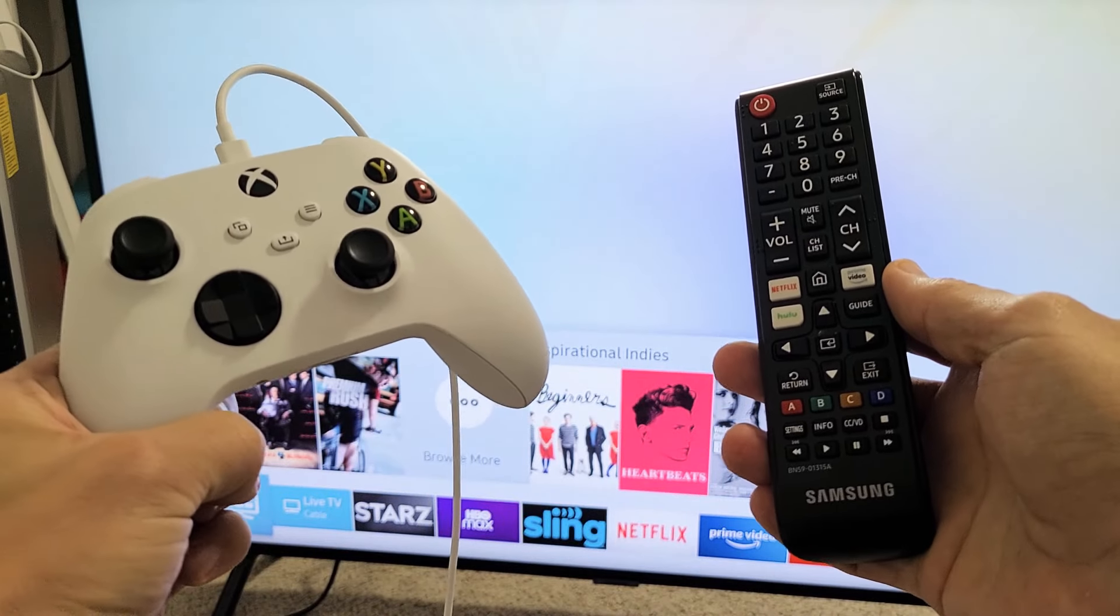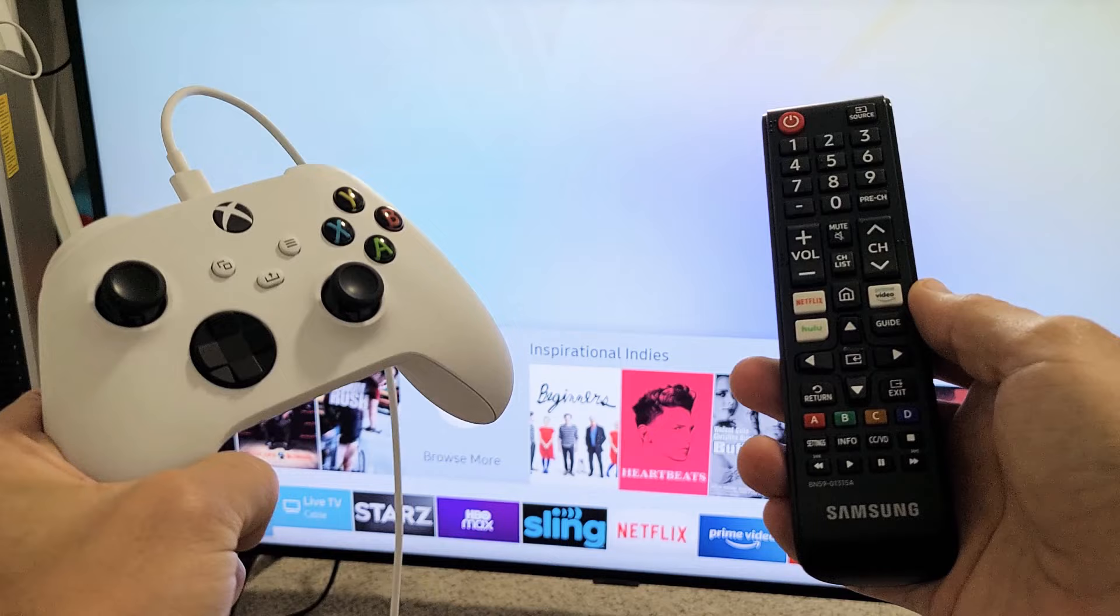I'm going to show you how to connect an Xbox Series X or S to your Samsung Smart TV using the USB cable.